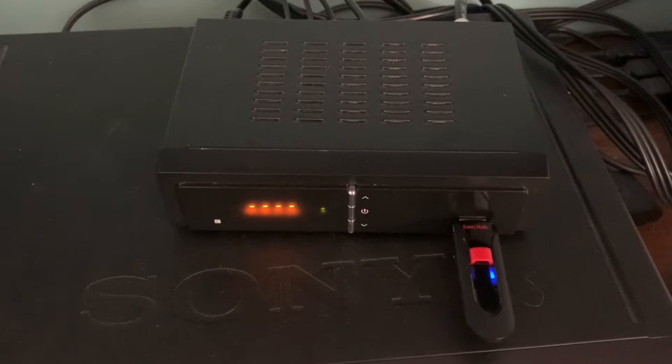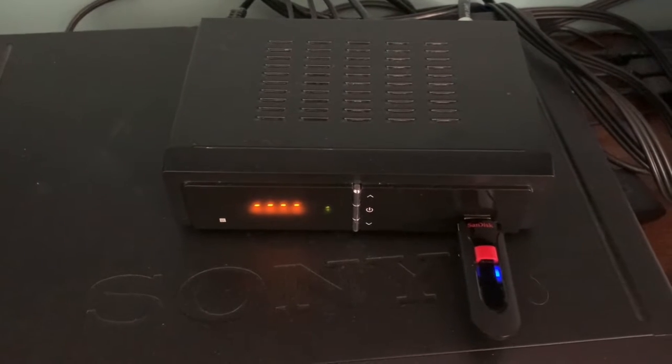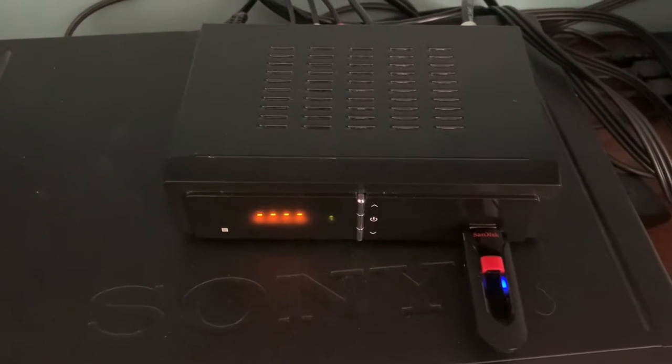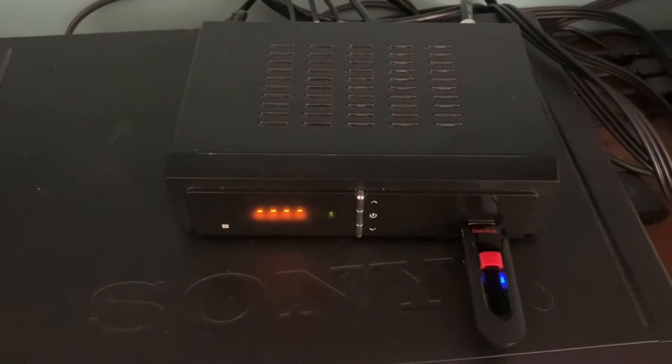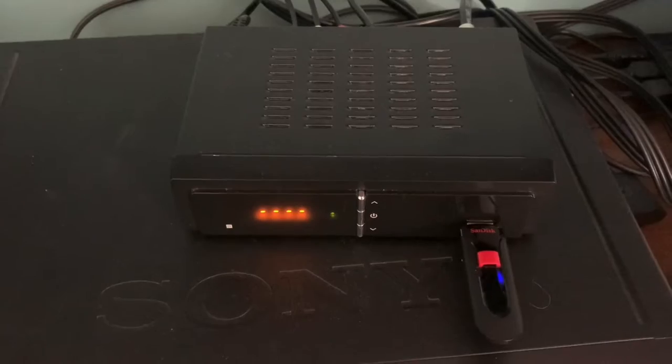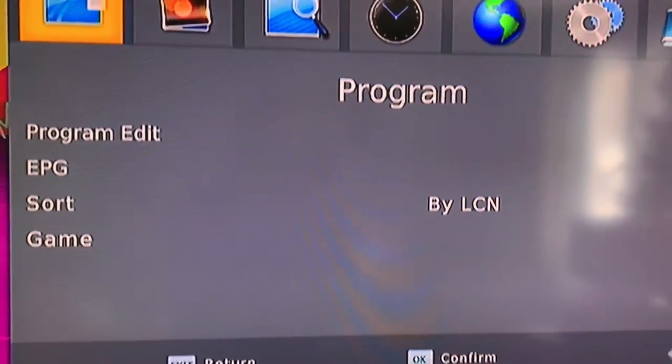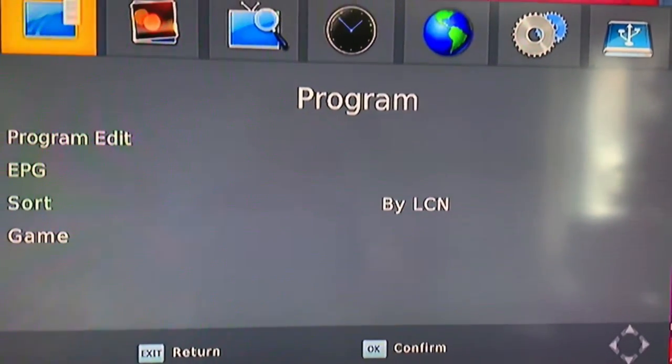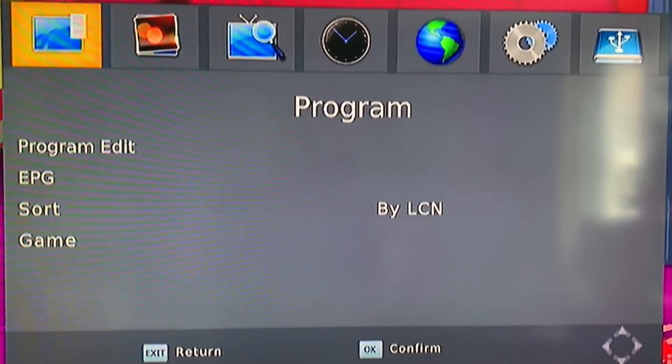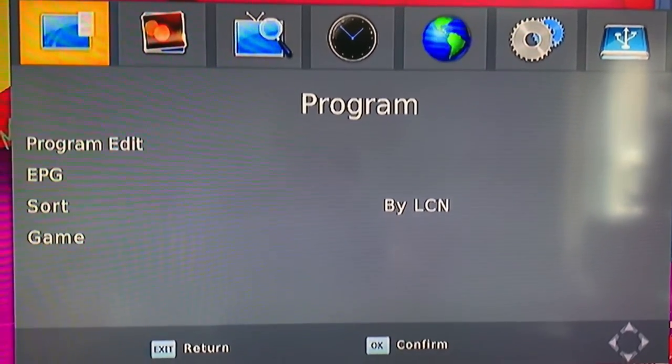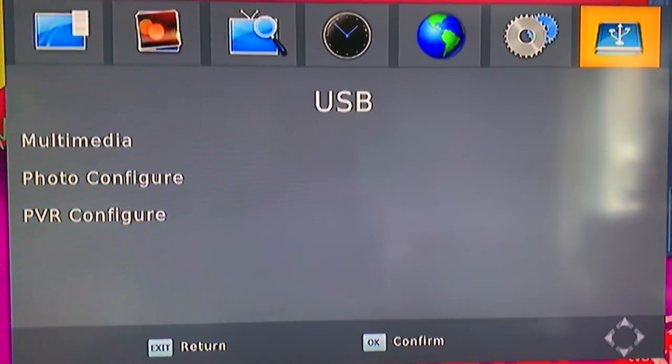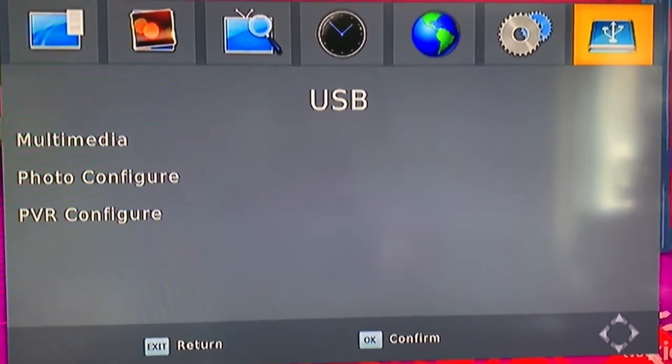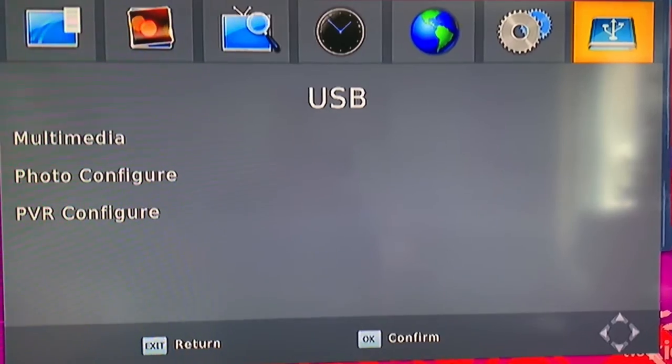You have to format the USB drive before you can make any recordings. Let's go to the TV here. Now here at the main menu of the digital converter box, there is an option here at the end of the menu for USB.